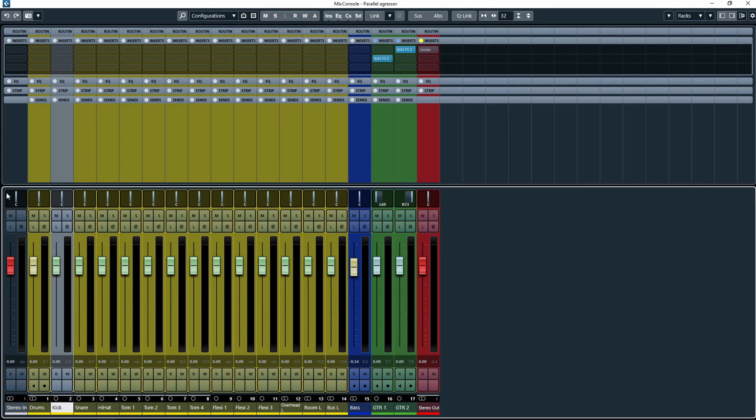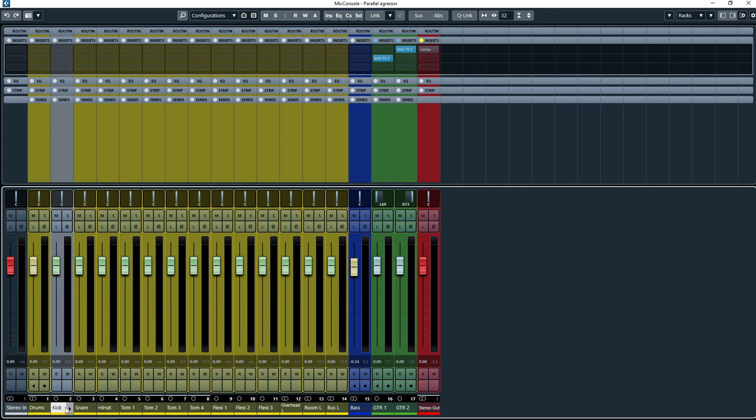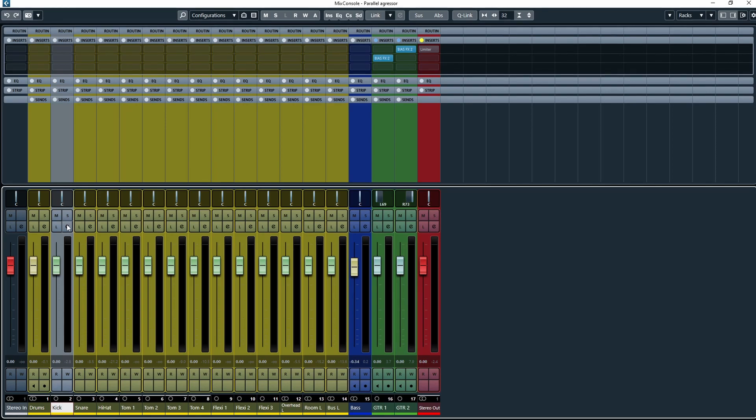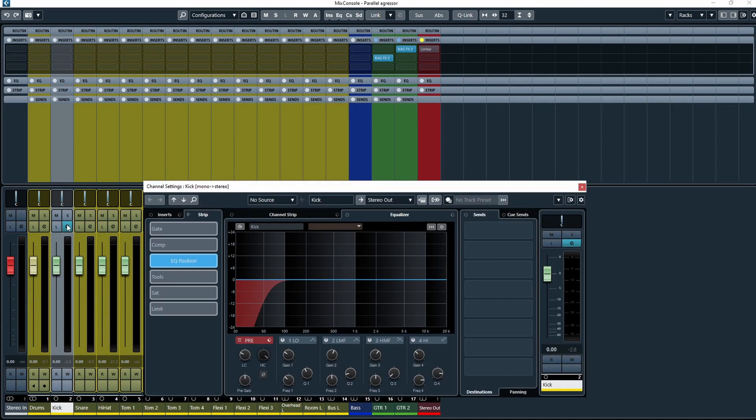So here we're inside our regular mixer and all I'm going to do is come to the kick track and open up the edit channel settings.